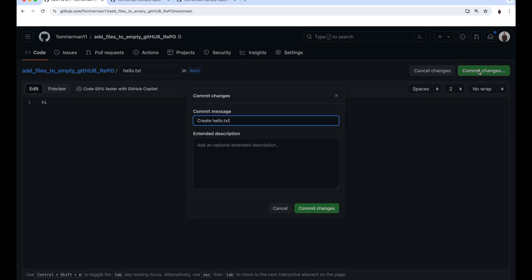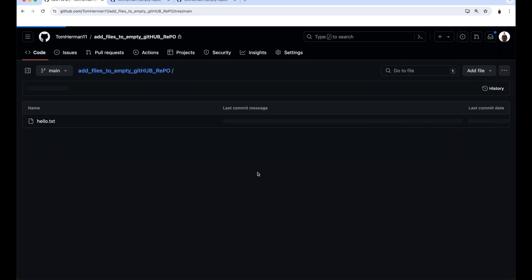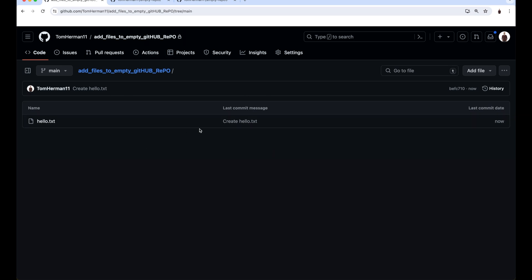Click on Commit Changes. You can change the commit message or keep it as is. And then click on Commit Changes. We're redirected to the repository page, and now it's initialized with the new file we created.